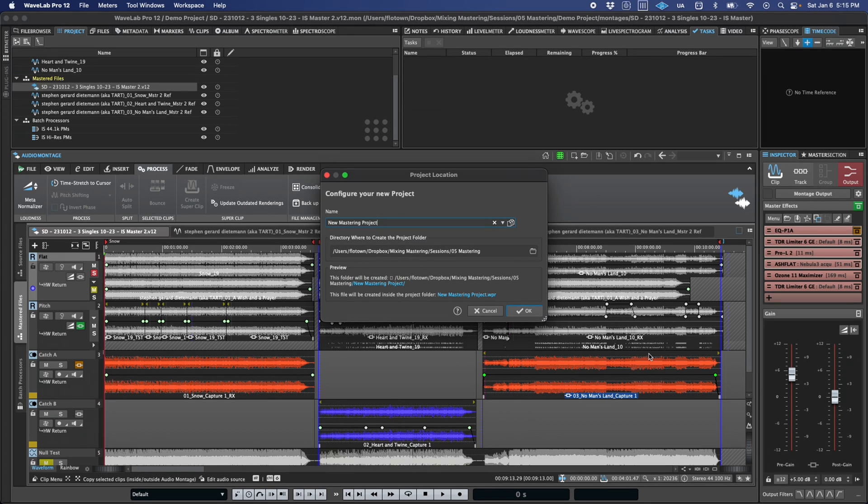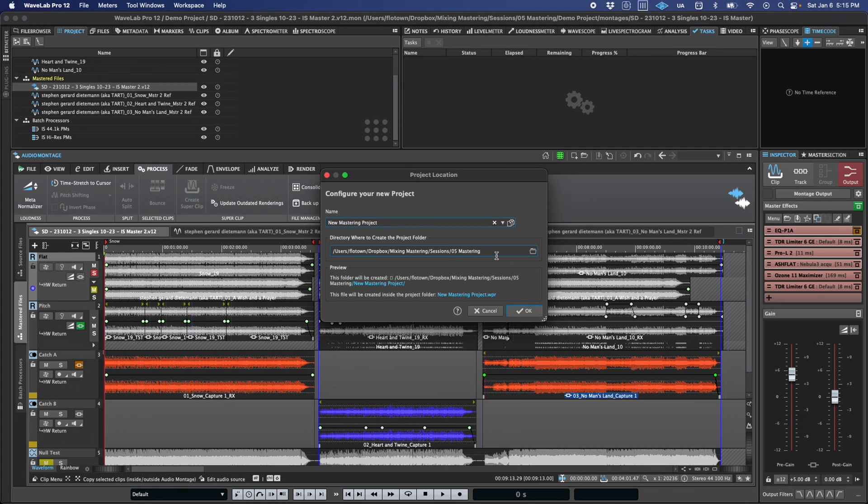So from the outset, when you create a new project, you'll be presented with a window that asks you to name your project and select a directory for the project folder.